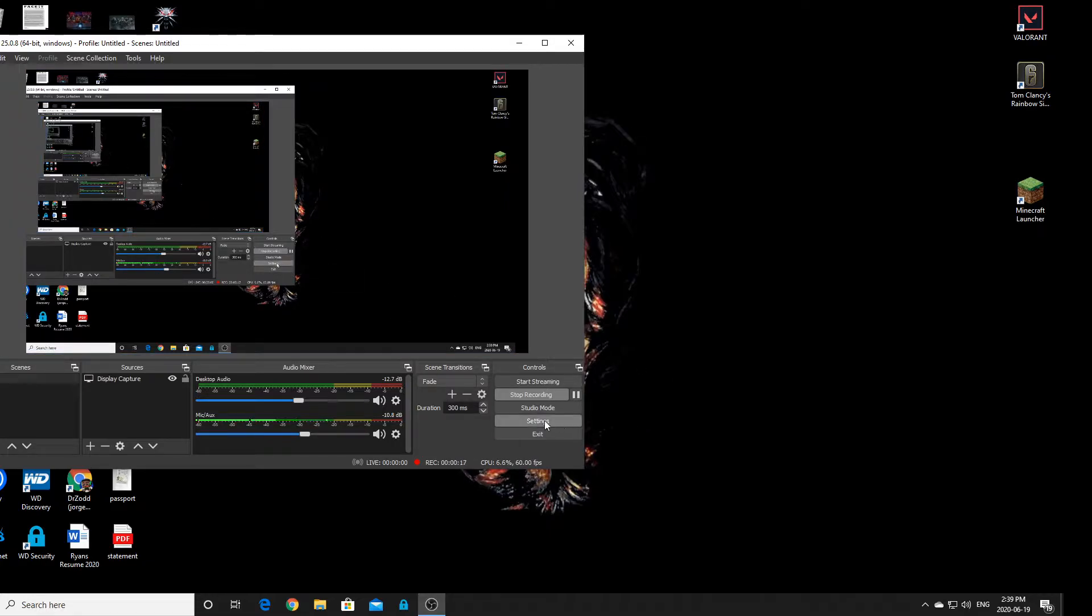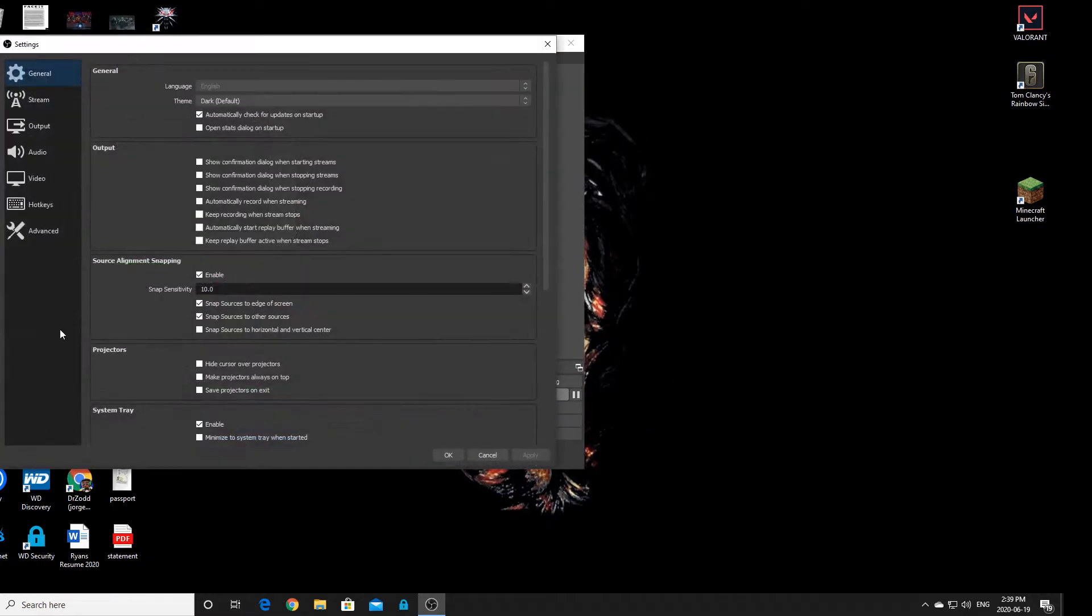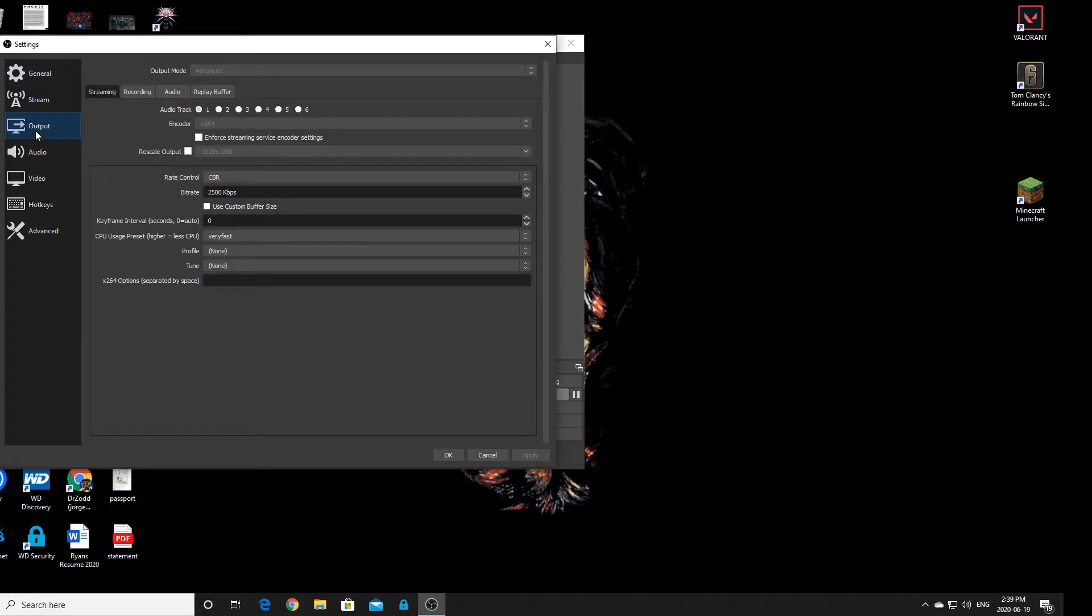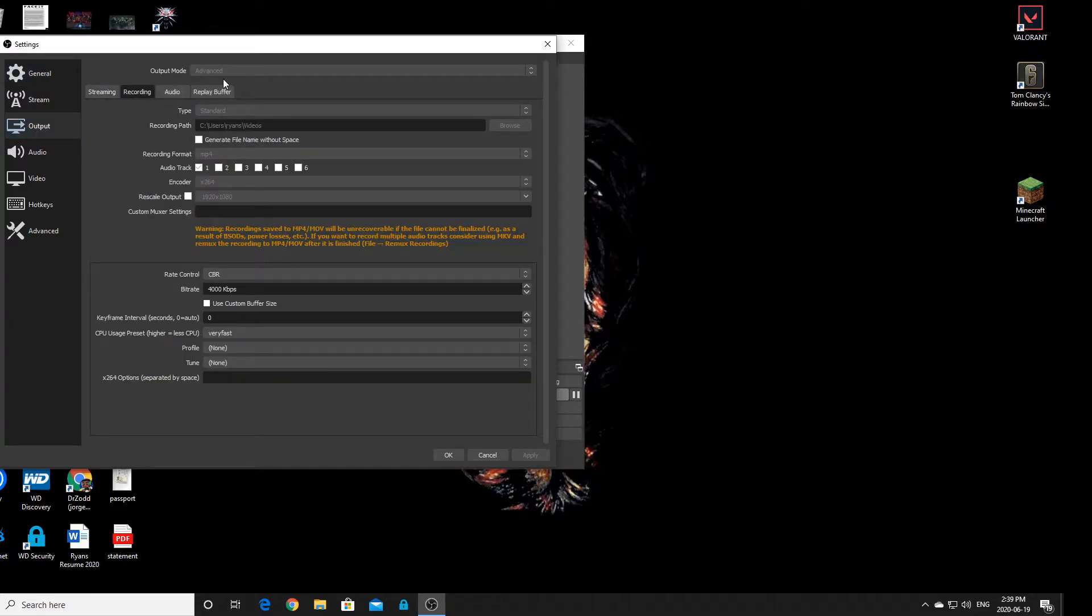It's really easy. Just go to Settings, then go to Output, and then go to Recording.